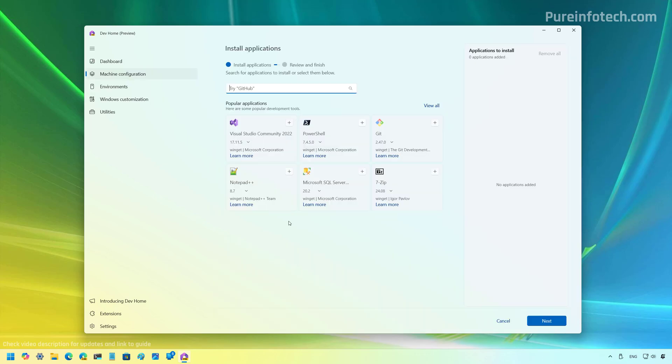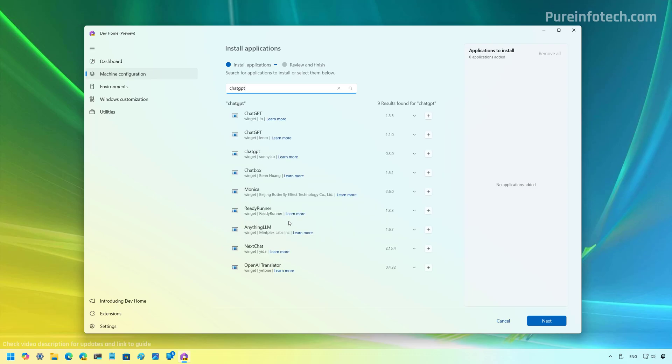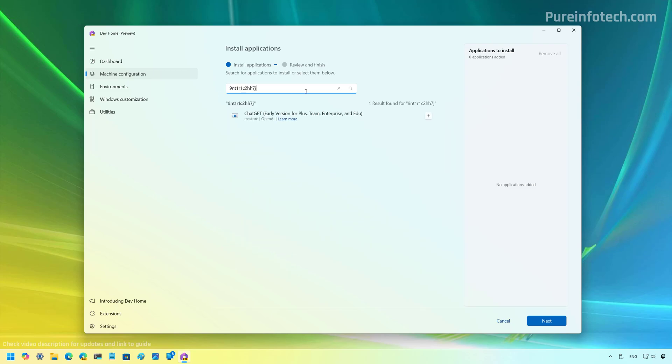So this is basically the Windows Package Manager, but using an actual visual interface. And in here, if you type ChatGPT, the app is not going to show. It's going to show different apps that are not the official ones. So what you need to type is the actual identification number for the application in the Microsoft Store.